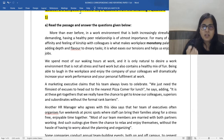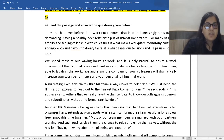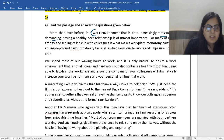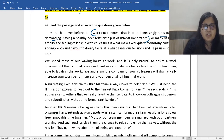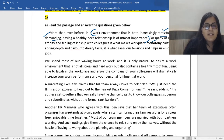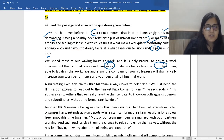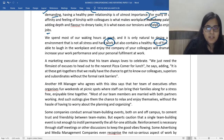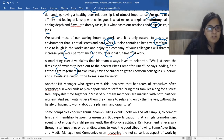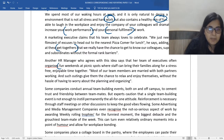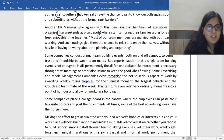Most of the time the questions are very straightforward and direct, so you can use reverse reading, but it's always suggested to skim and scan the passage once, since you're also asked to write a summary. For active reading, note down key points. More than ever before, in a work environment that is both increasingly stressful and demanding, having a healthy peer relationship is of utmost importance. The passage talks about how the work environment today has become really stressful and demanding, with a lot of workplace monotony or boredom.